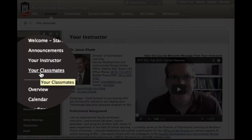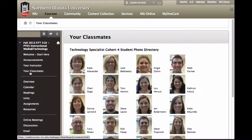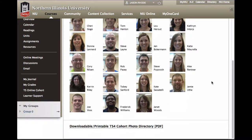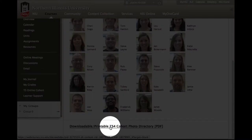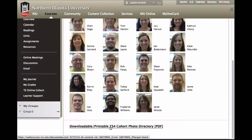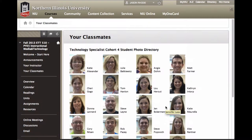The Your Classmates link is a listing of the students in this Technology Specialist Cohort Program. You should see your photo listed here — it will be provided after our initial face-to-face class meeting, where we'll be taking photos. Also within Your Classmates, you'll find a downloadable or printable PDF that you can print out and use as a handy reference to put faces with names, as you'll be learning with your classmates not only through this course but through the entire cohort program.